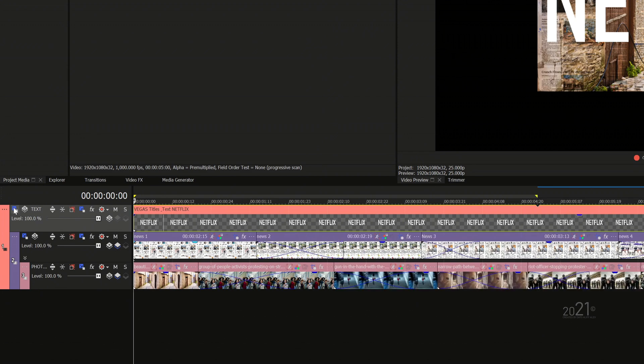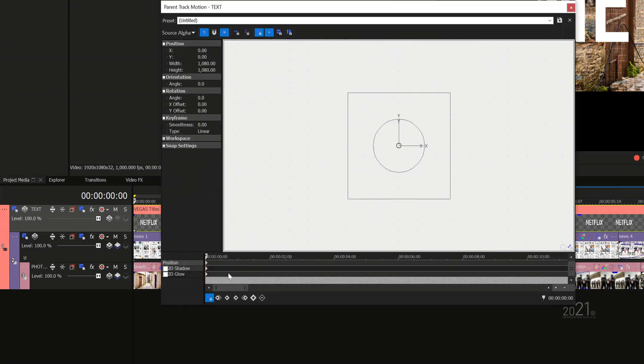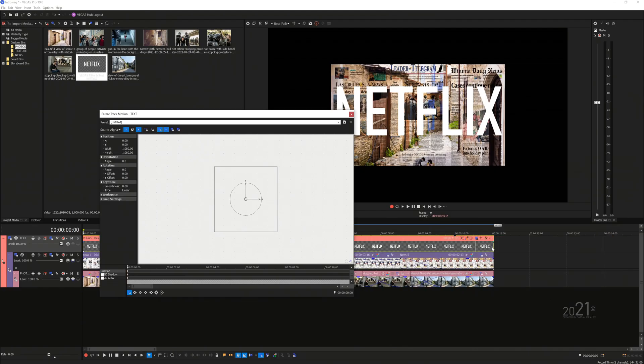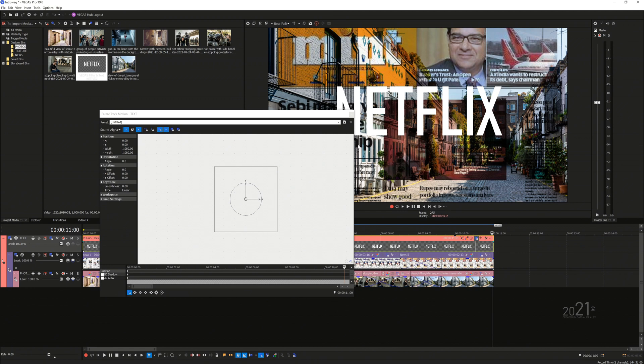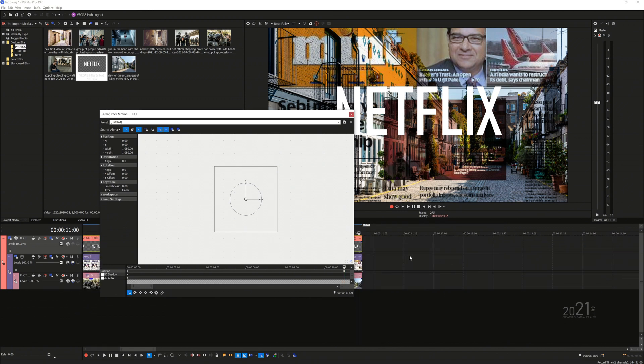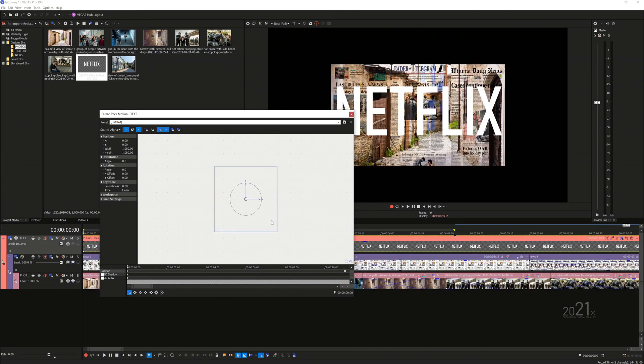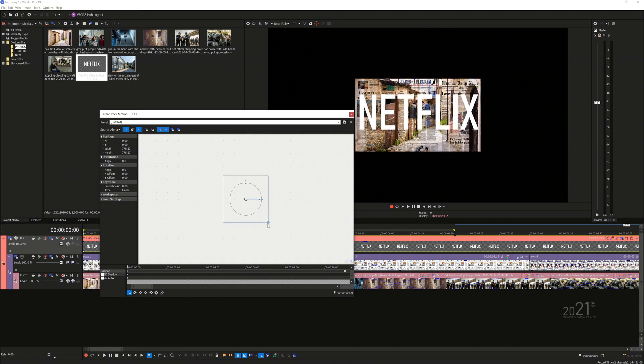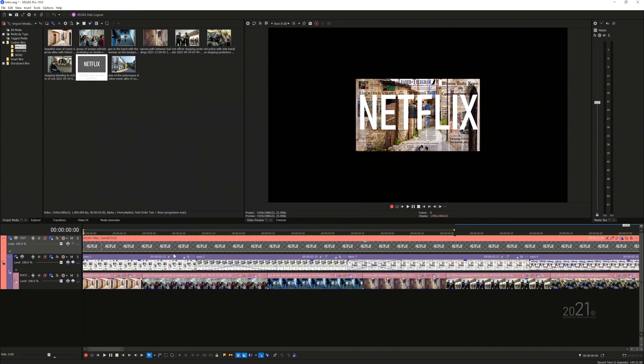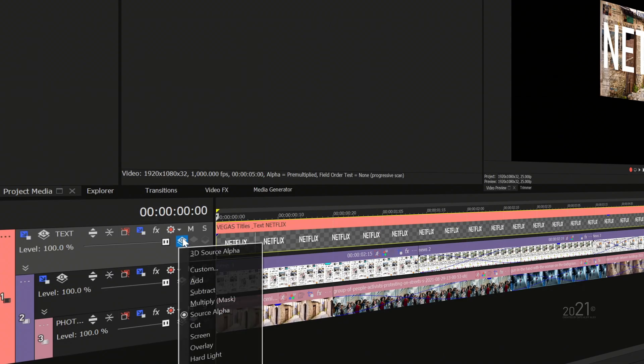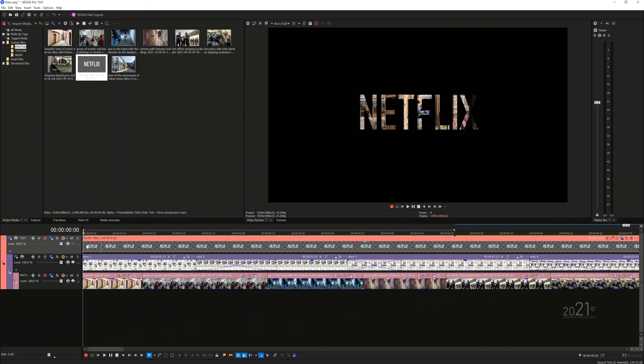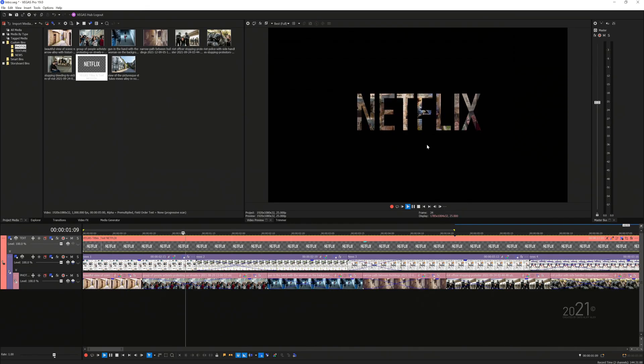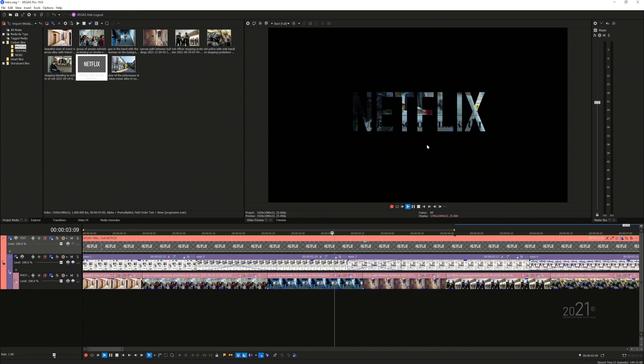Once done, you want to open the text parent track motion and repeat the same process. Resize the first keyframe to make it smaller and reset the keyframe to default at the very end of the event. This will animate both text video track and blended element together from point A to B. Then you want to change the text video track blending mode into multiply so that the blended element below it will only be visible within the text boundaries.